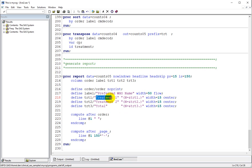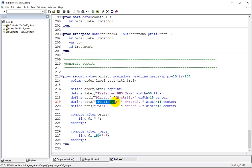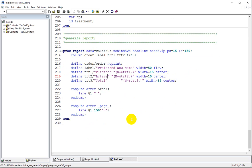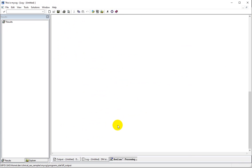As per the layout, the first treatment corresponds to placebo and the second treatment is active, so let's use the same labels. Let's now try to run the entire piece of code and see how it goes.